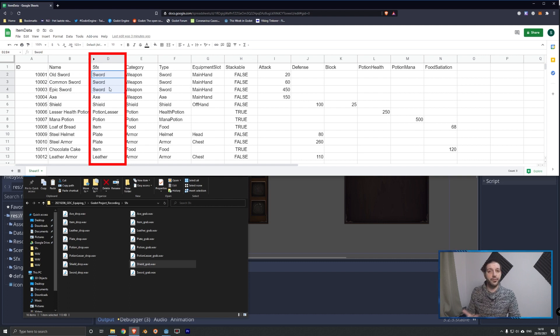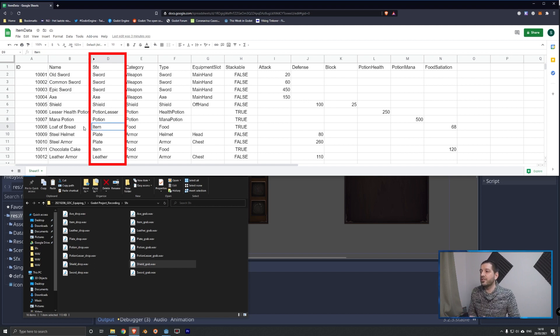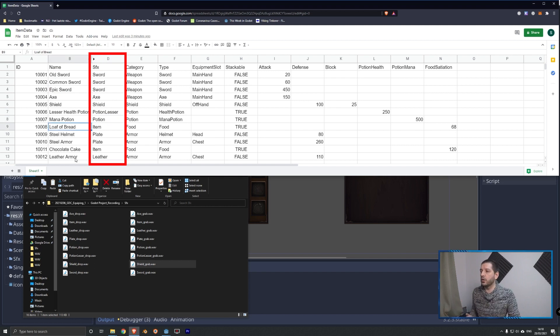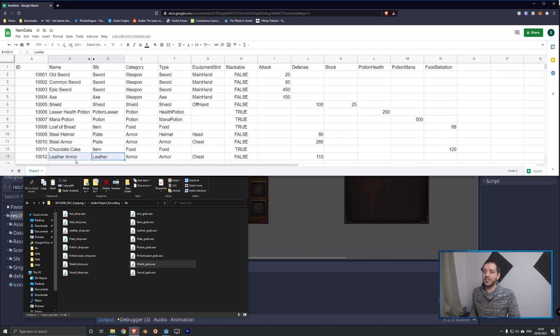So we got different sounds for sword, axe, shield, a lesser potion and a normal potion, a generic item, which I'm using for my loaf of bread and my chocolate cake. We got a sound for plate armor and we got a sound for leather armor.